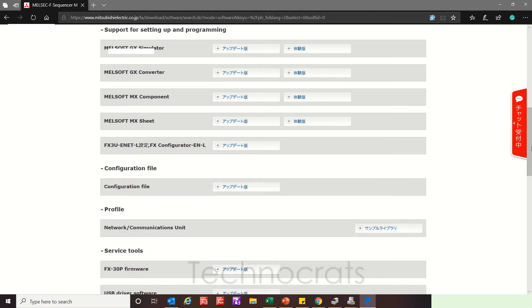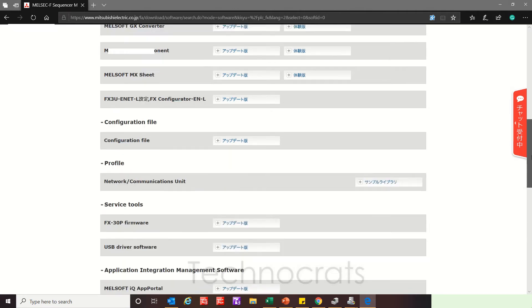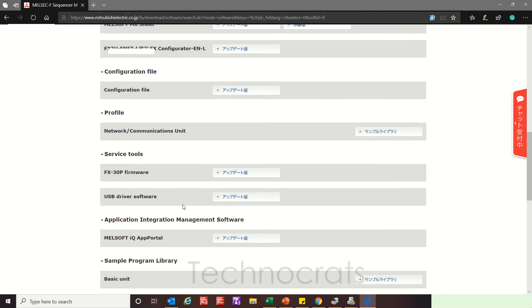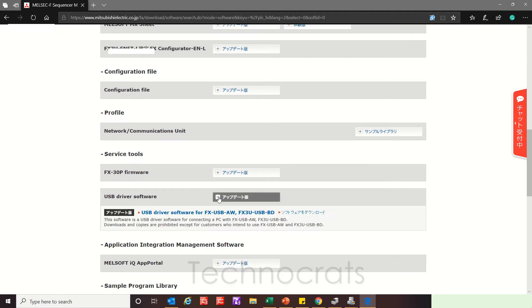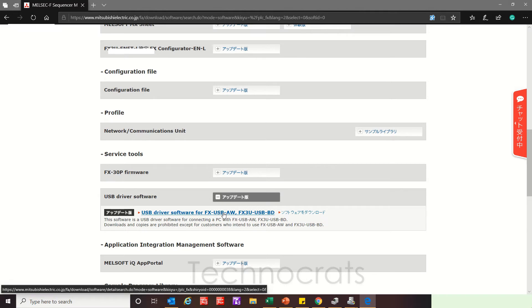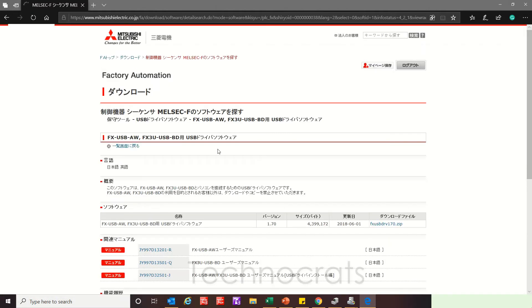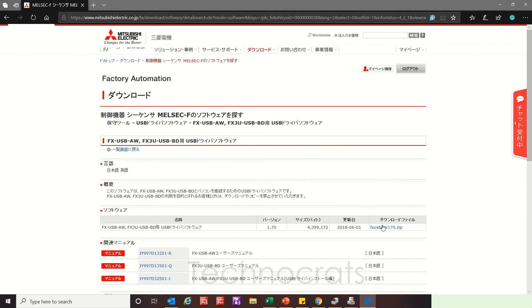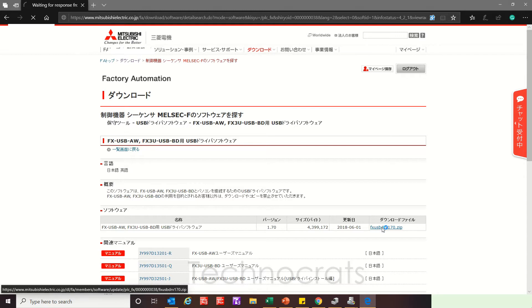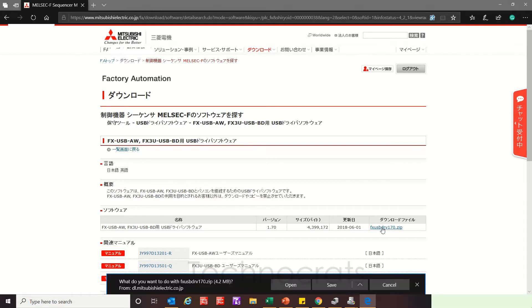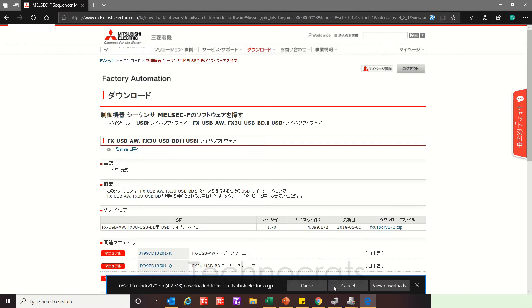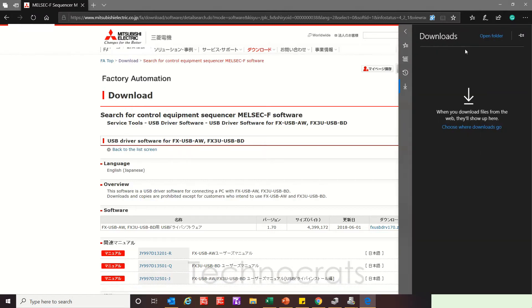This is the USB driver option here. Now click USB driver software for FX-USB-AW. I will click here and download this FX-USB driver file. Let me save this to Downloads.